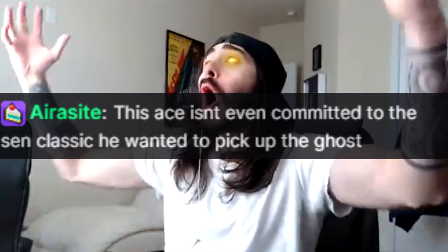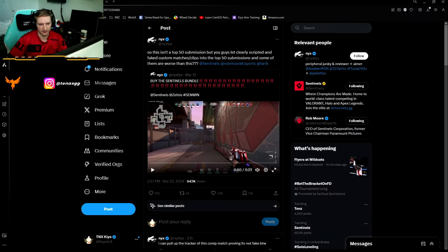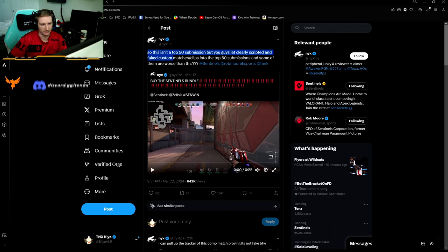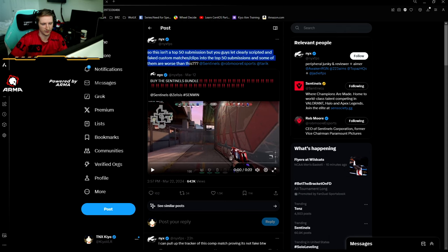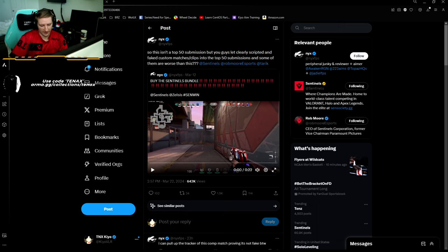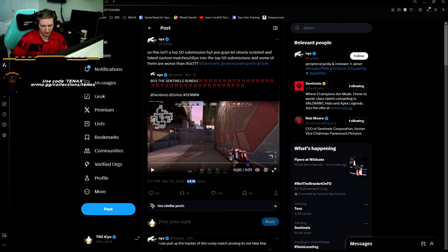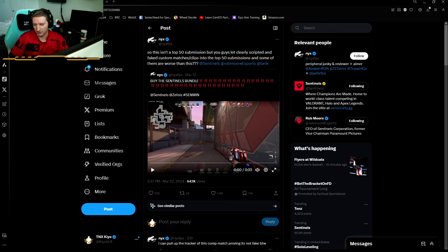Literally won by accident. This guy, Nix. He says, so this isn't top 50 submission, but you guys clearly scripted fake custom matches clips into top 50 submissions, and some of them are worse than this. Listen, Brother Nix, I understand it. Plus, you got a hell of views. I mean, you're making fucking impressions, and nobody wants to lose. I get it.